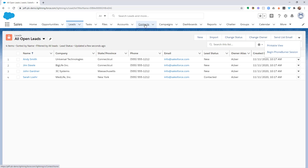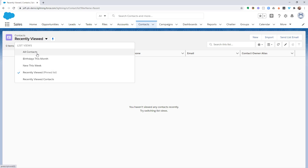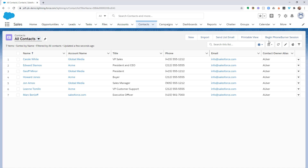We're going to do the same thing in Contacts — go to the Contacts object, load a view, and here you'll see the Begin Phone Burner Session button. That's how easy it is to add the option to begin the Phone Burner Session buttons to the Leads and Contacts objects within your Salesforce environment after you've installed the app. Now technically at this point you could start making calls using Phone Burner, but I would highly recommend that you continue going through the training and continue configuring your account for maximum success. That's it for this training — thanks again and happy dialing.